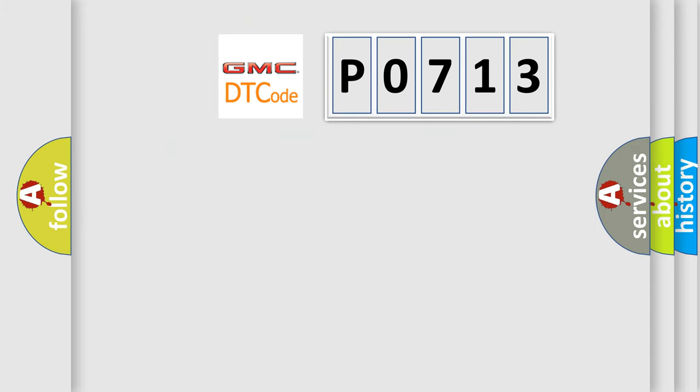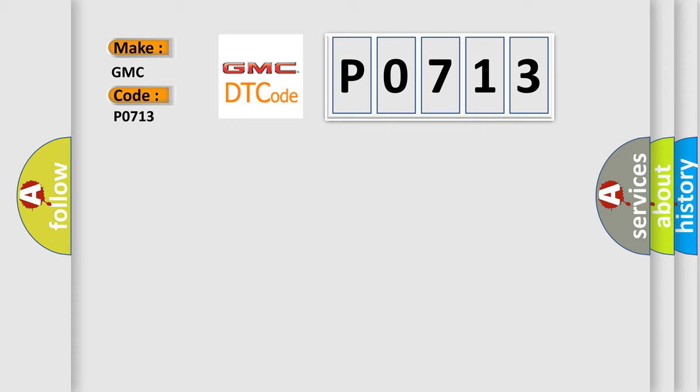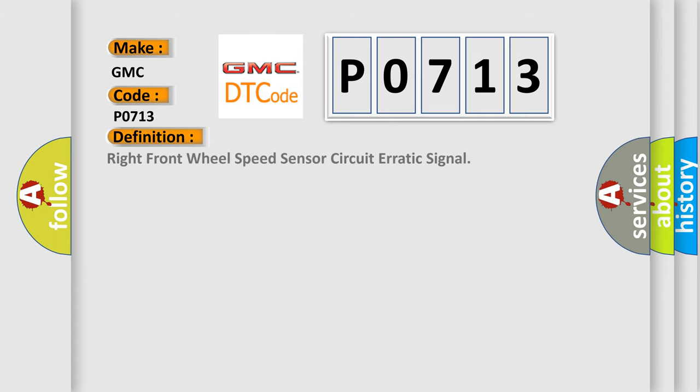So, what does the diagnostic trouble code P0713 interpret specifically for GMC car manufacturers? The basic definition is Right front wheel speed sensor circuit erratic signal.